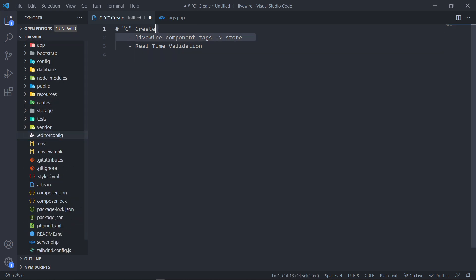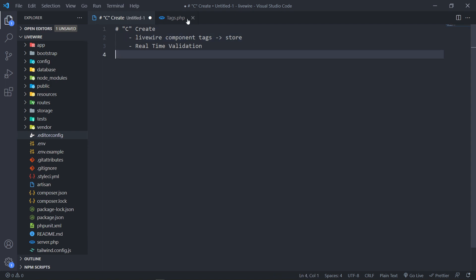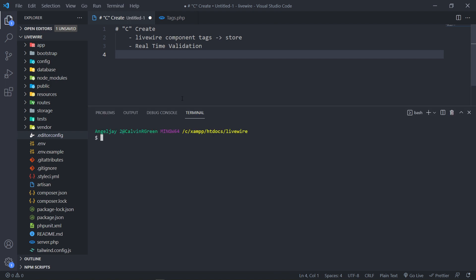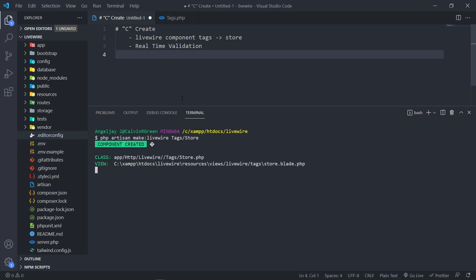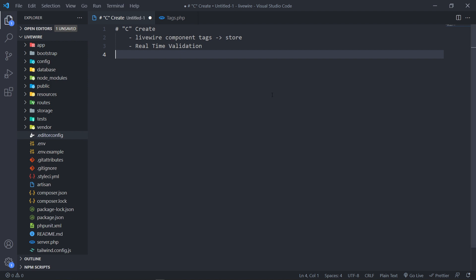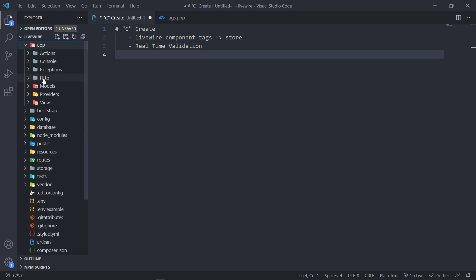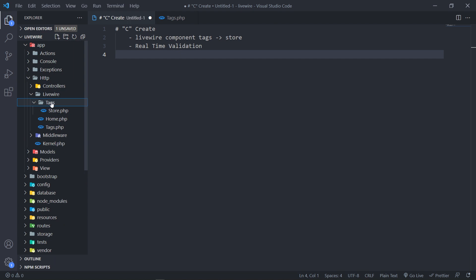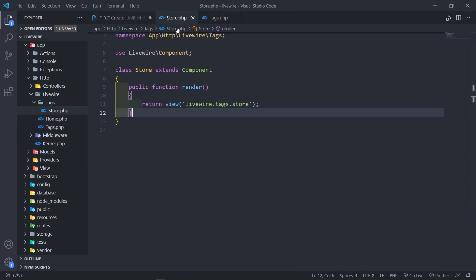Let's quickly create our LiveWire component. Open up Terminal and run PHP Artisan Make LiveWire. I'm going to call this one in a Tags folder and just call it Store. As you can see, it created the class and the view files. Under App, HTTP, LiveWire, we've got a new Tags folder and the Store right there.